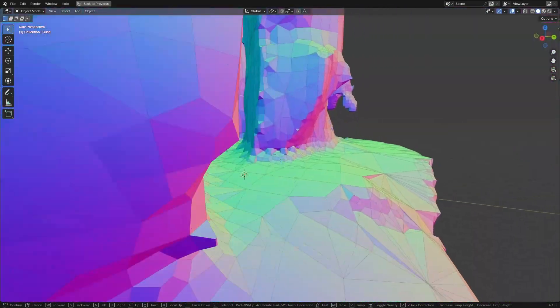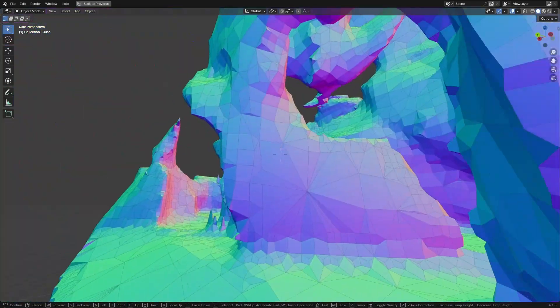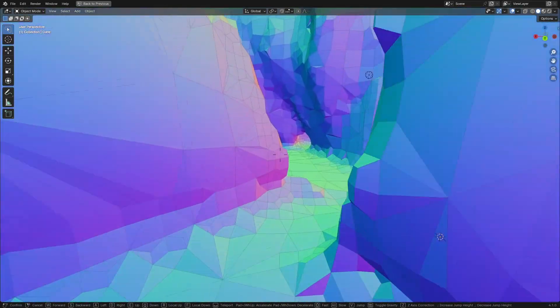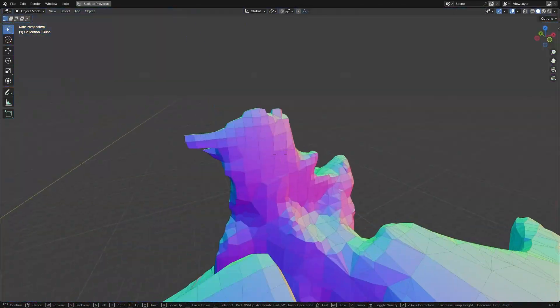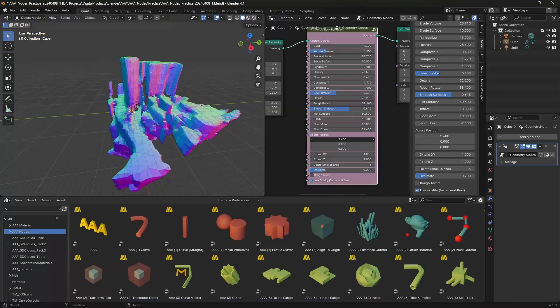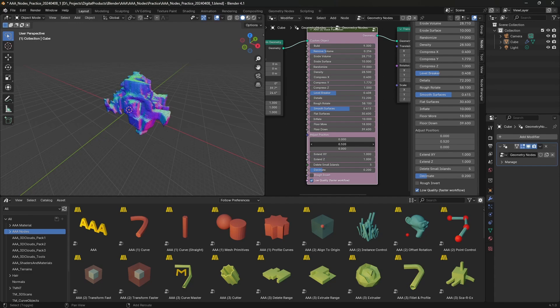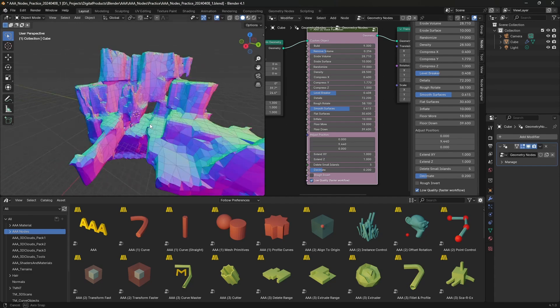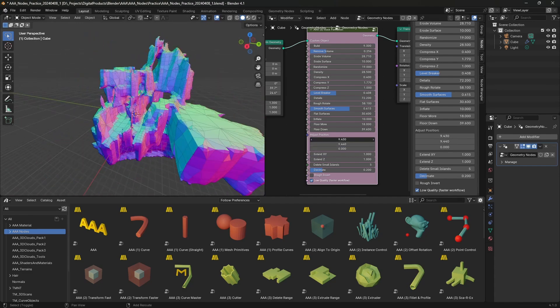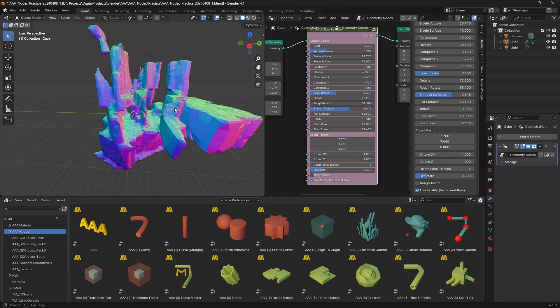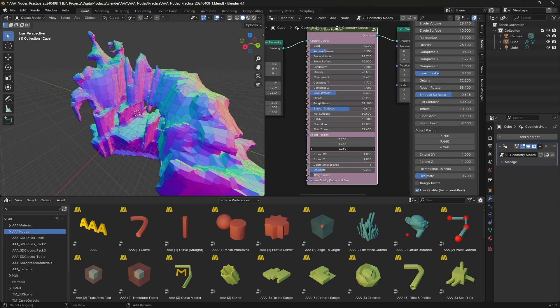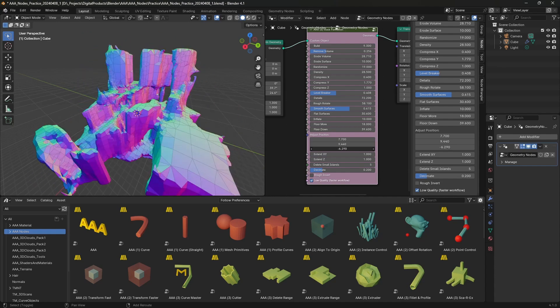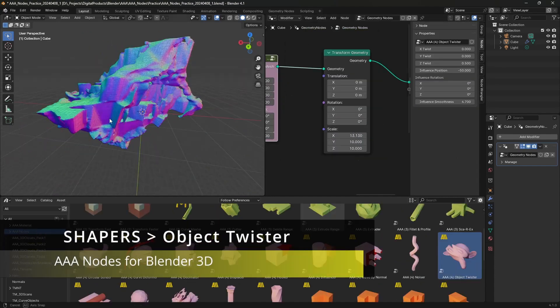At this point, I was kind of happy, although I did some changes later with the overall balance of the vertical and horizontal surfaces. And then I added the node named Object Twister.